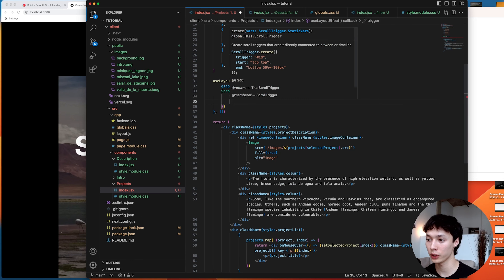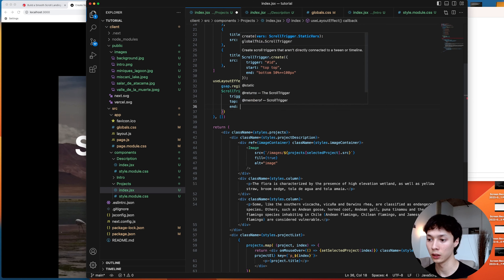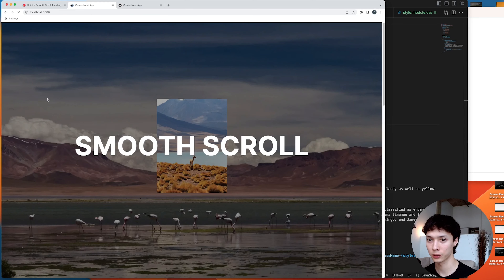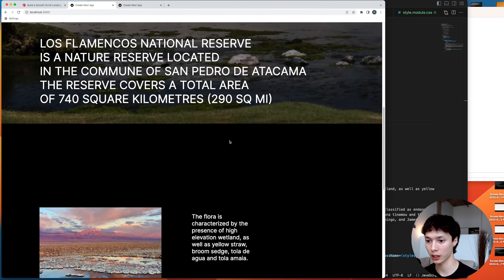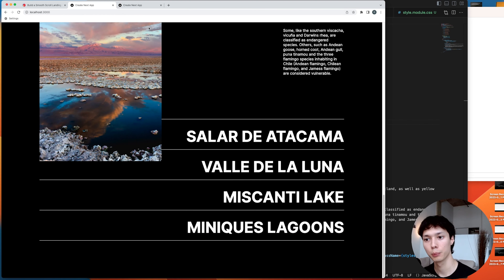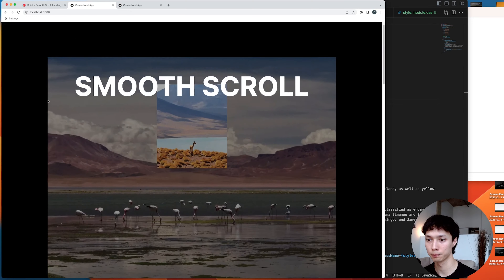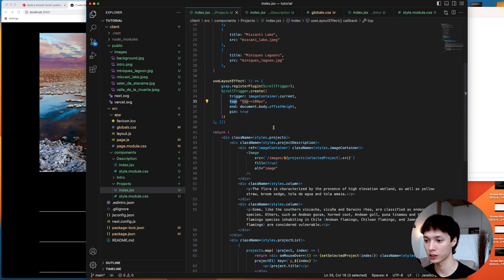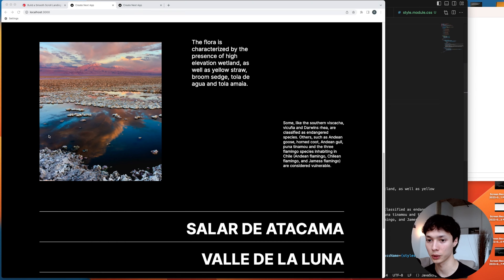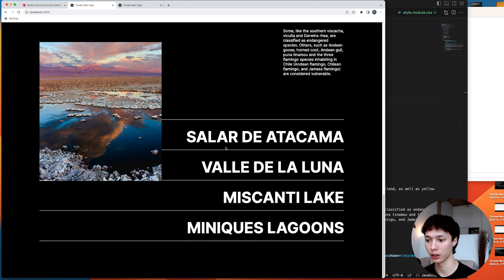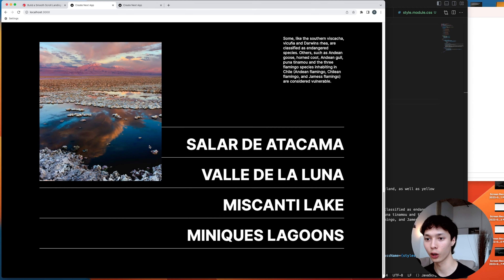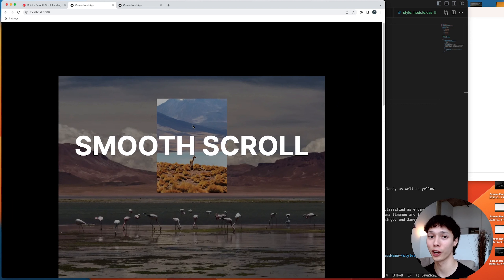I set the start to zero pixels minus 100 pixels offset, the end to the full document offset height, and `pin: true`. After fixing the property name from `top` to `start`, the image pins correctly and the image changes on hover throughout. We're officially done with this tutorial — I hope you learned a lot about smooth scroll. If you liked the video, please leave a like. See you in the next one, bye!